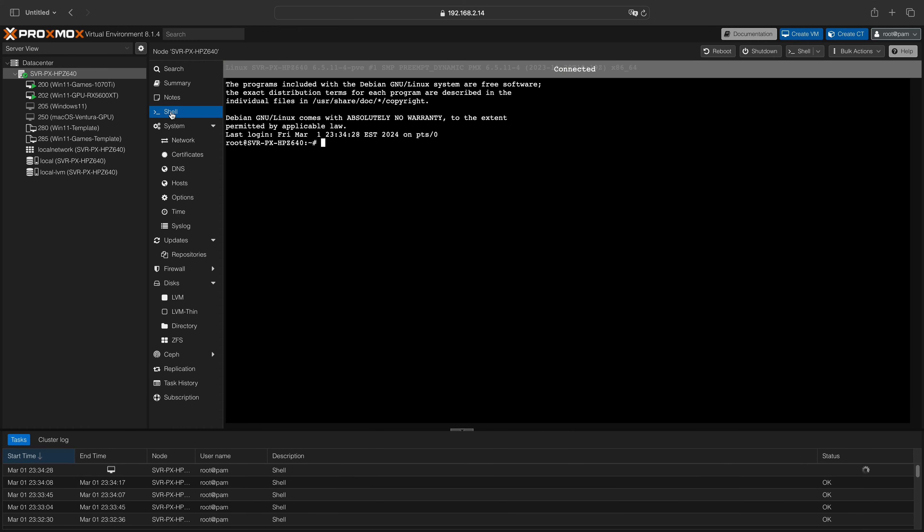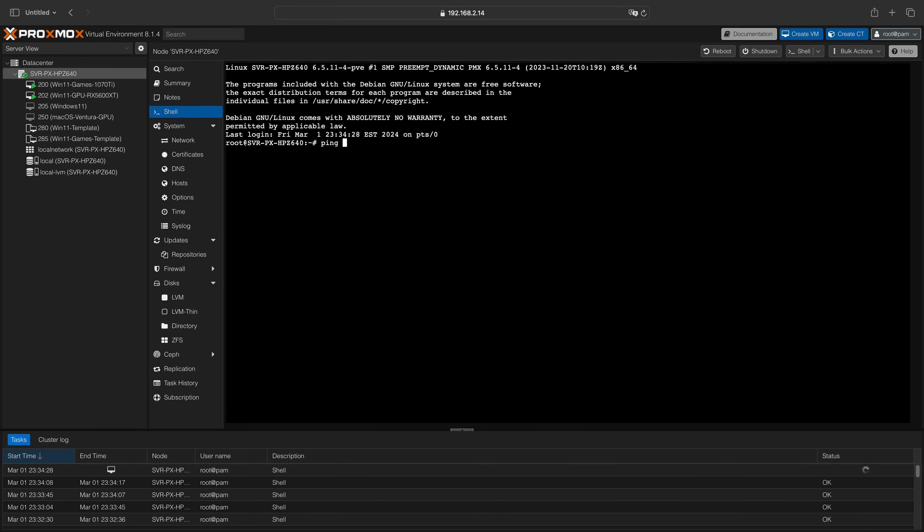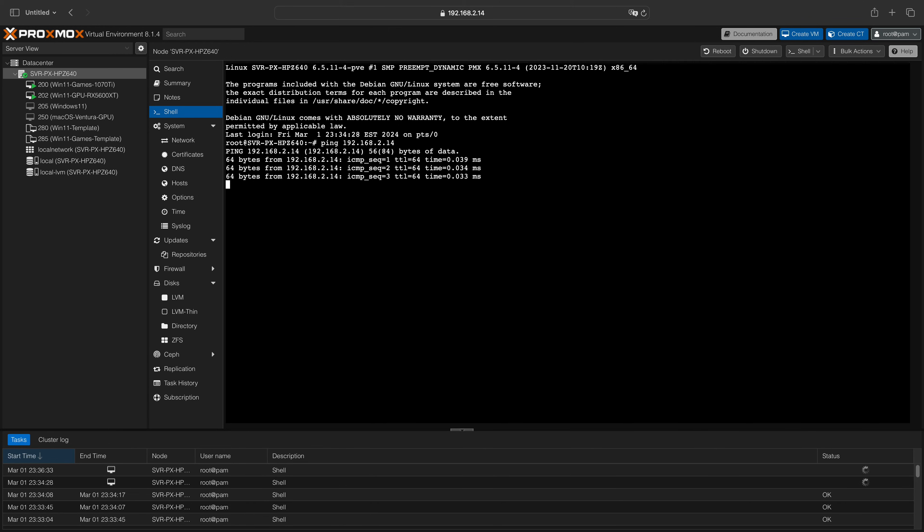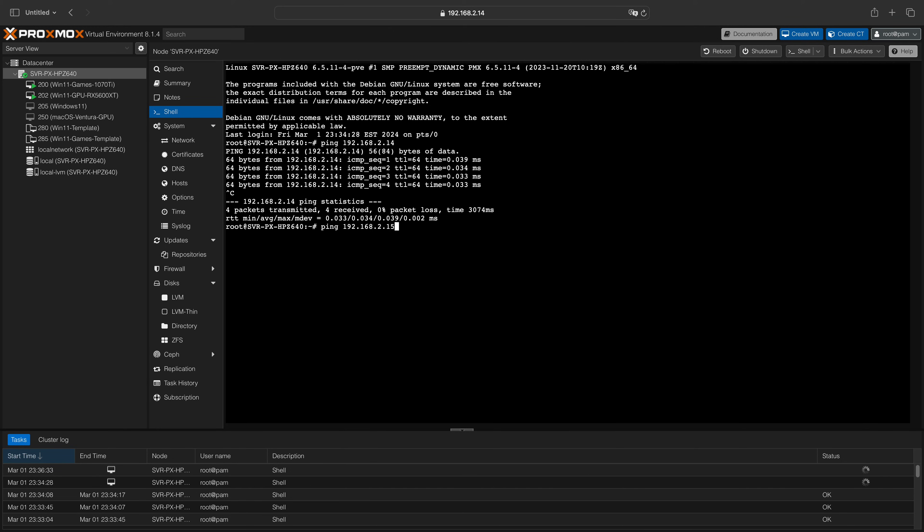To test whether your new network interface is working properly, navigate to the Shell menu and then type ping followed by the IP address of the network interface that you want to test. This example shows that both network interfaces are working properly.